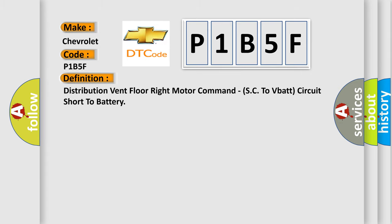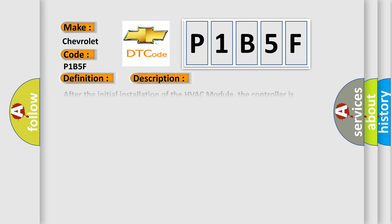Distribution vent floor right motor command, SC to VBAT circuit short to battery. And now this is a short description of this DTC code.